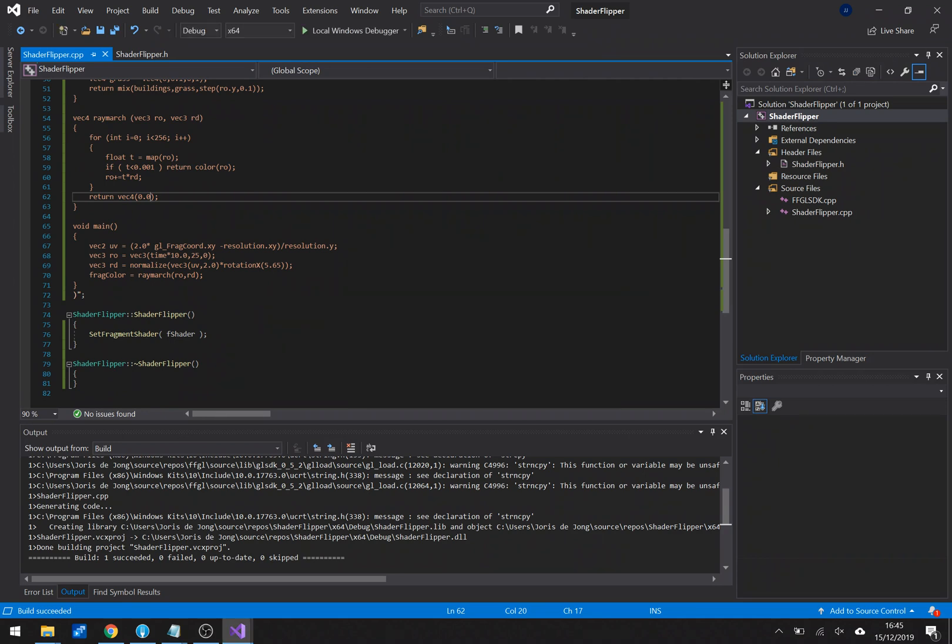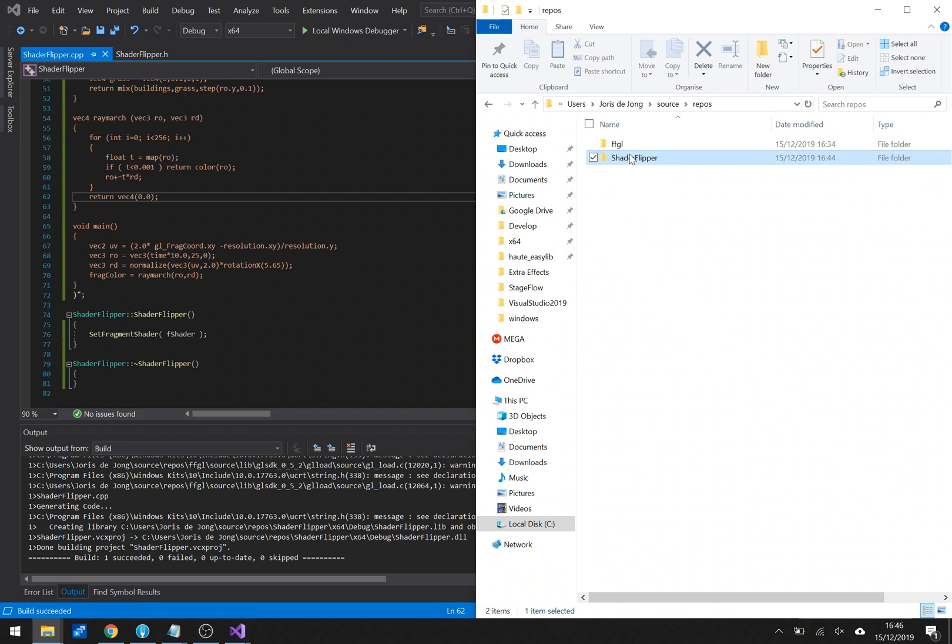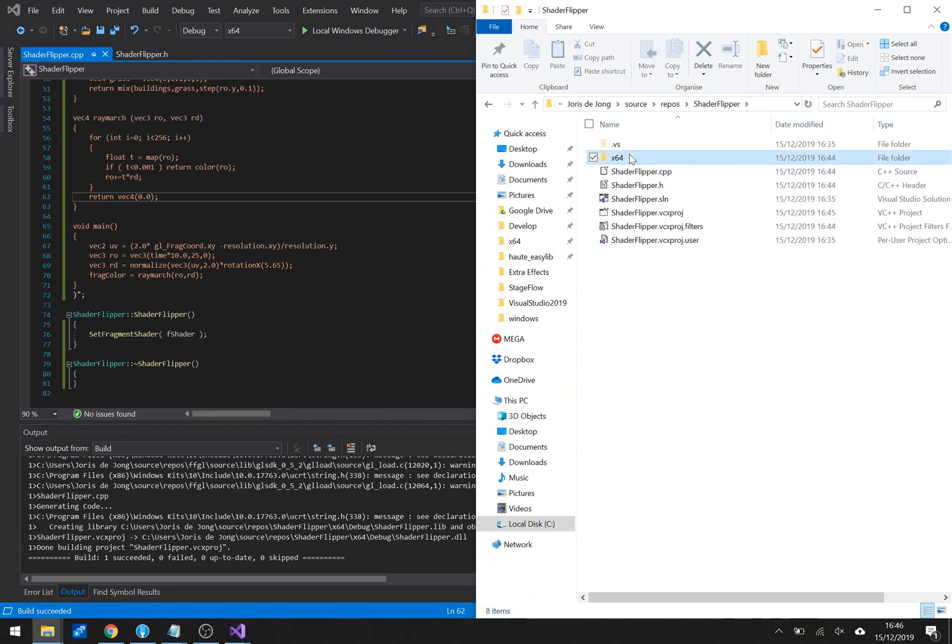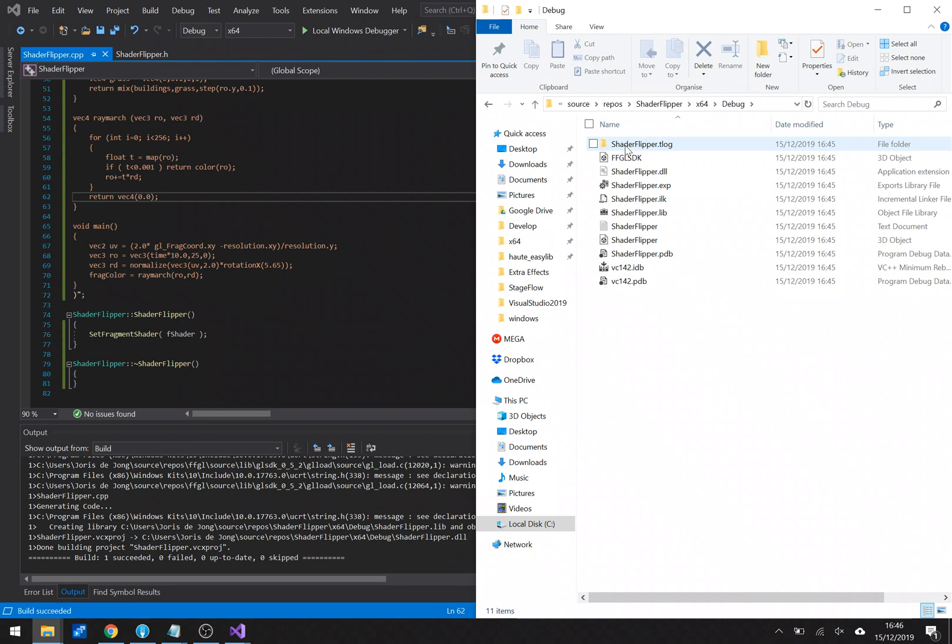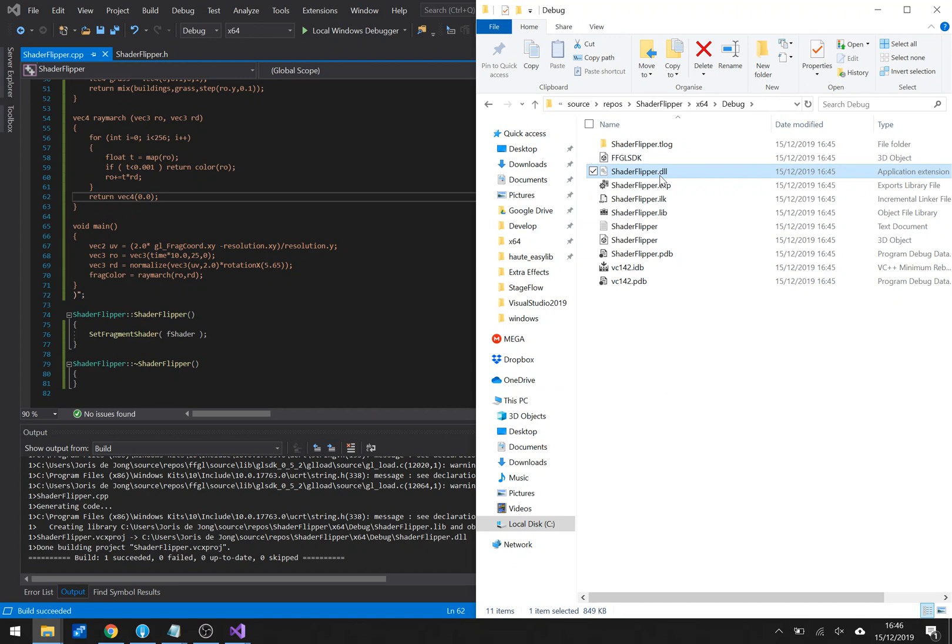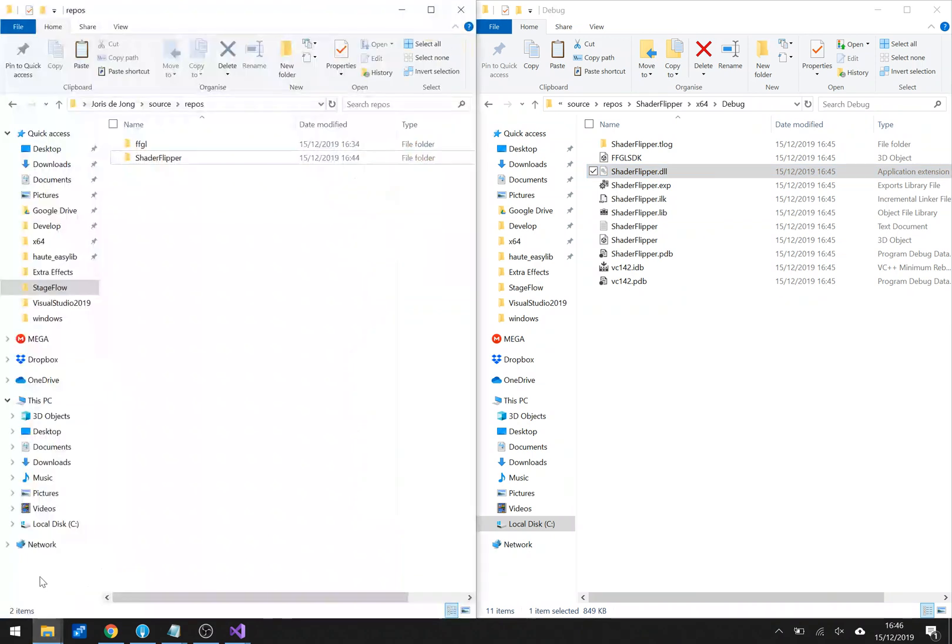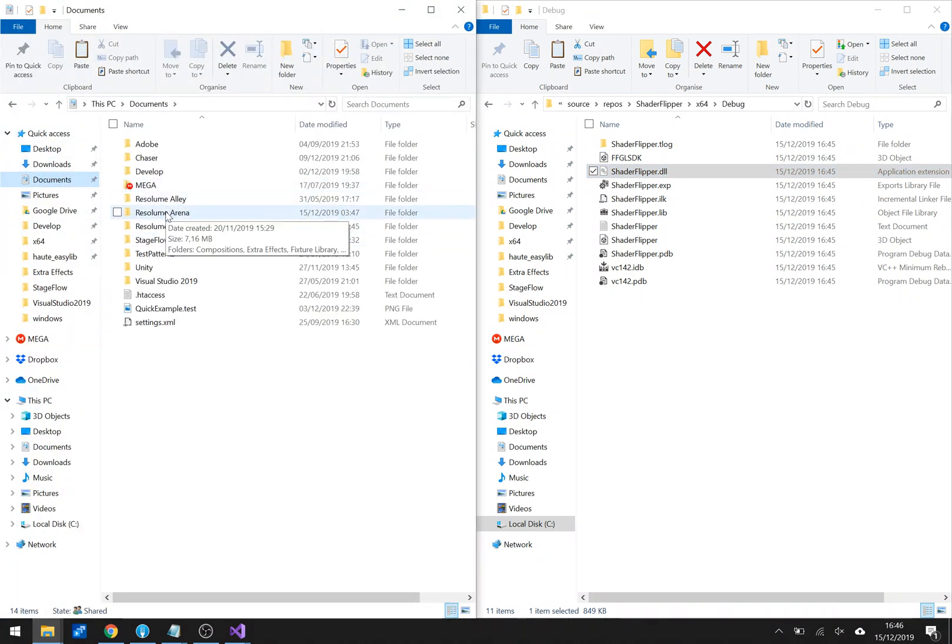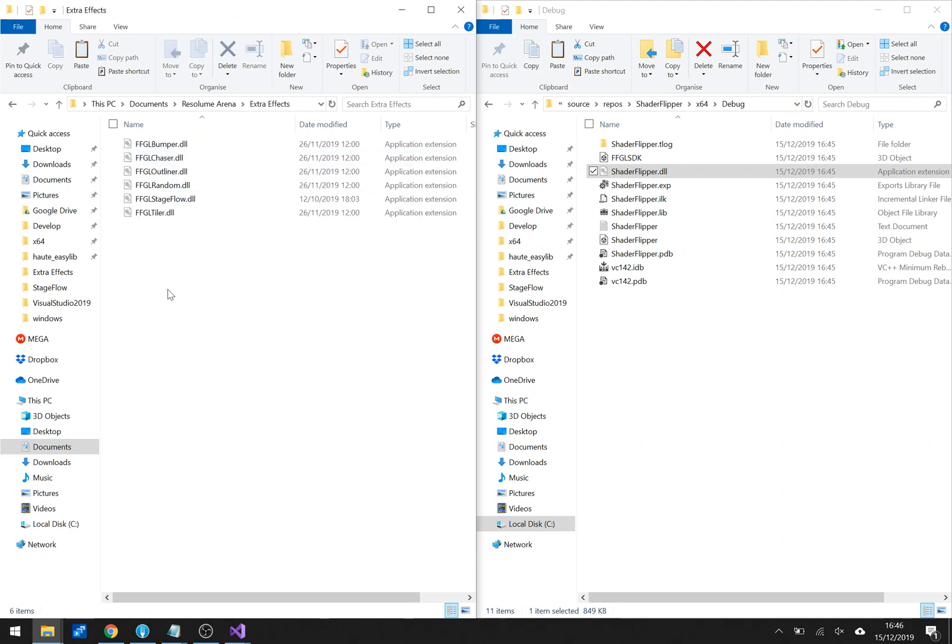So what I'll do is I'll go to the place on my hard drive, my user folder source repos, default Visual Studio place. As a shader flipper project as a 64 debug build, it has a shader flipper DLL. So what I'll do is I'll copy that. I have an extra effects folder in Resolume arena and I'll hit paste.